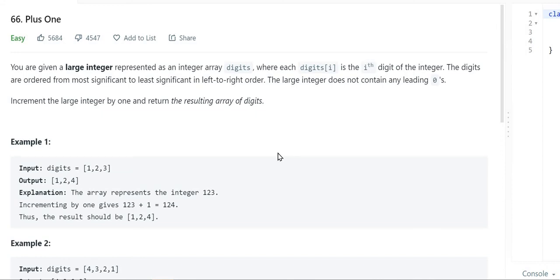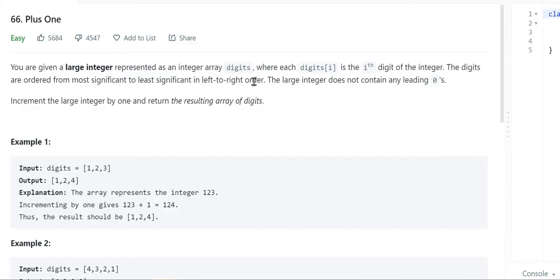Hello guys, myself Amrita, welcome back to our channel TechnoSage. In today's video we are going to discuss LeetCode problem number 66, that is Plus One. Let's get started. You are given a large integer represented as an integer array digits, where each digits[i] is the i-th digit of the integer. The digits are ordered from most significant to least significant in left-to-right order, and the large integer does not contain any leading zeros. We need to increment the large integer by one and return the resulting array of digits.